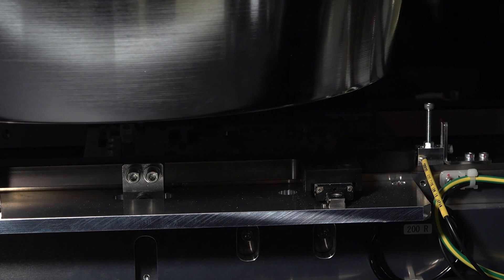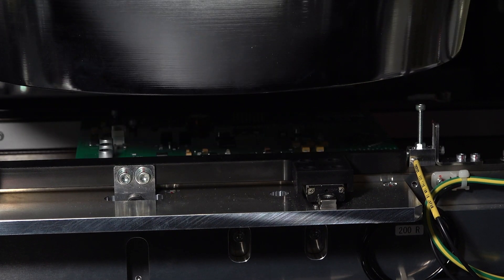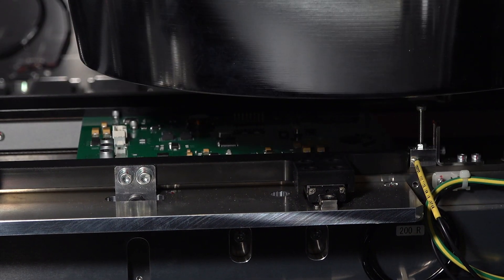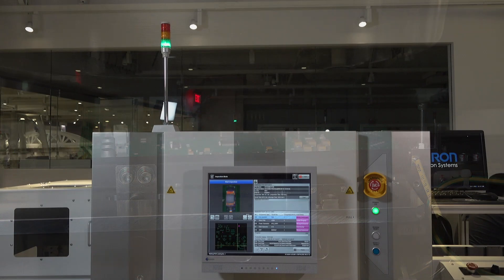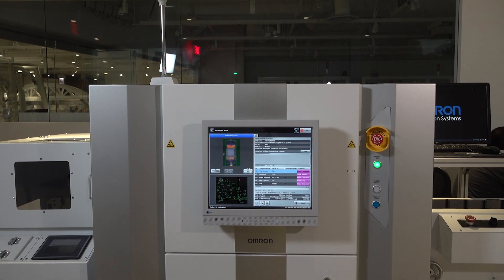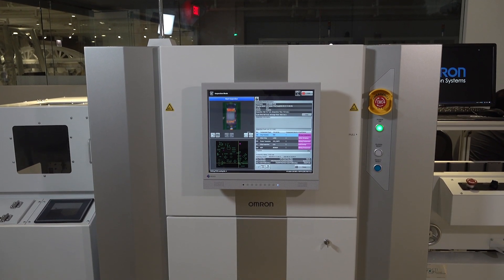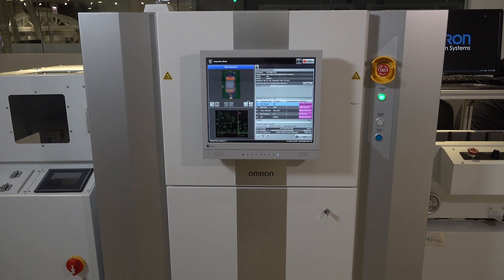OMRON's advanced AOI systems continue to help manufacturers meet the challenges and requirements of today's SMT applications, while improving throughput and quality, reducing waste, and sharpening their competitive edge.